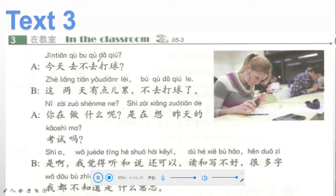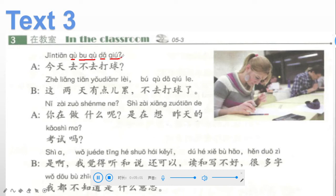Sentence A: 今天去不去打球? 今天 is today; 去不去 — 去 is go, 不去 is not go, so 'go or not'; 打球 — 打 means play, 球 means ball, so 打球 means play ballgames. The full sentence means: do you go to play ballgames today or not?